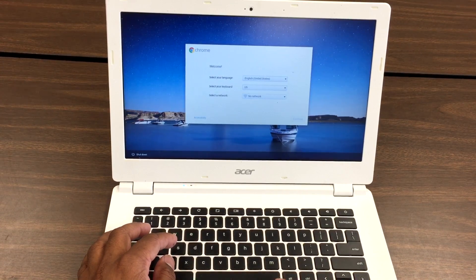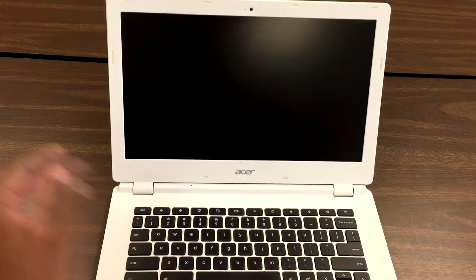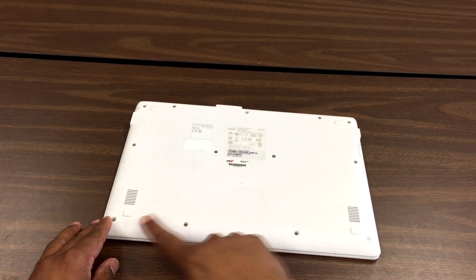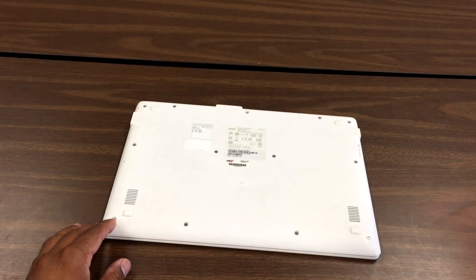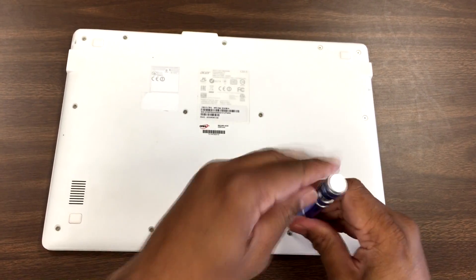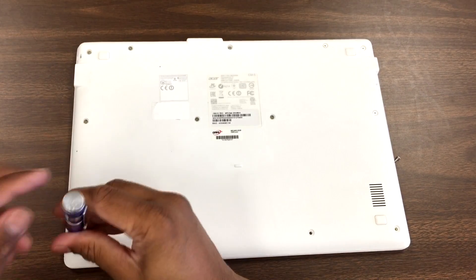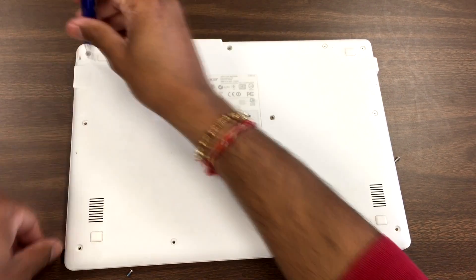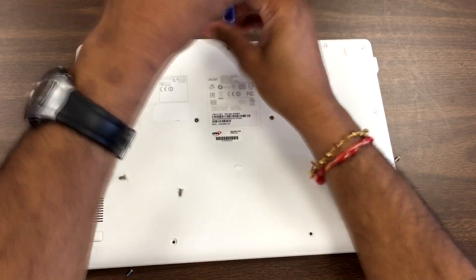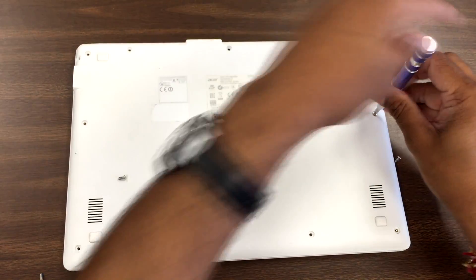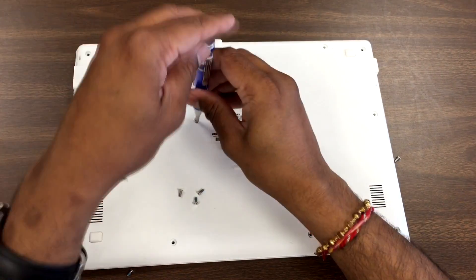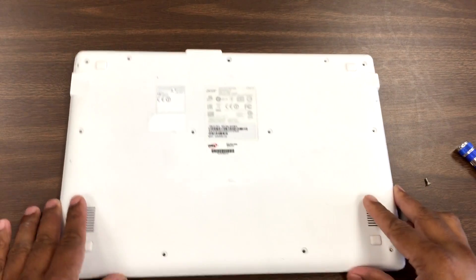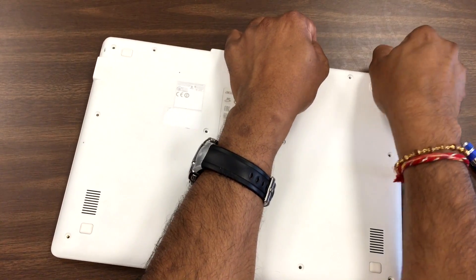Let's shut the Chromebook down. As you can see all these screws right here, take them out. And lift the cover up on one of the corners, gently.